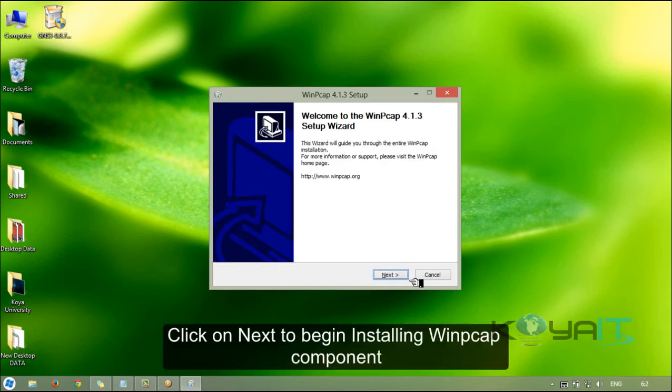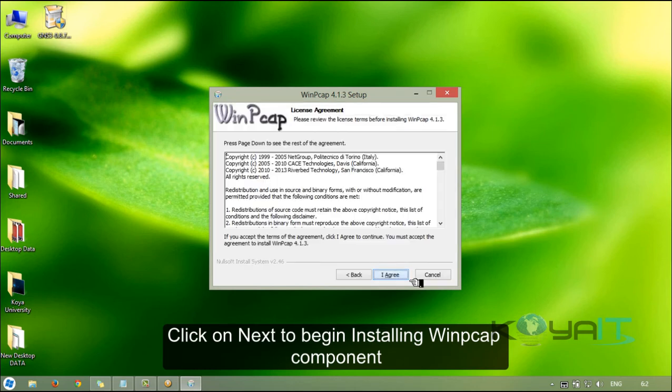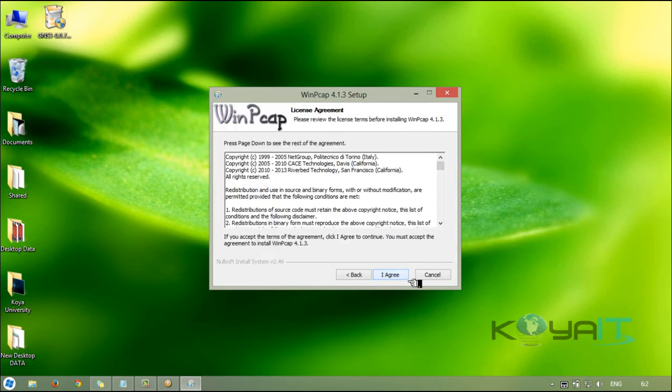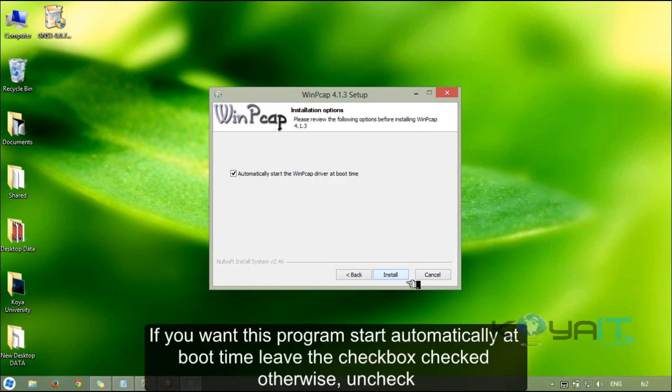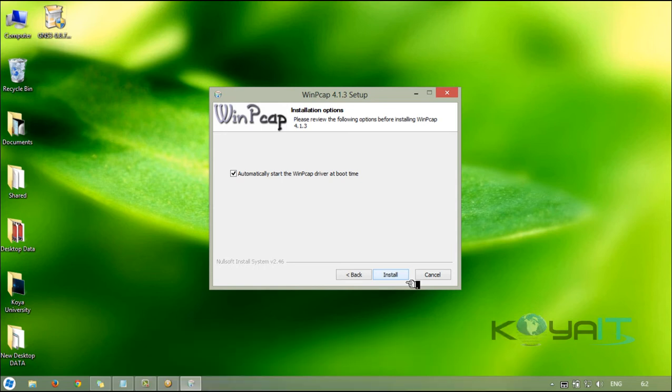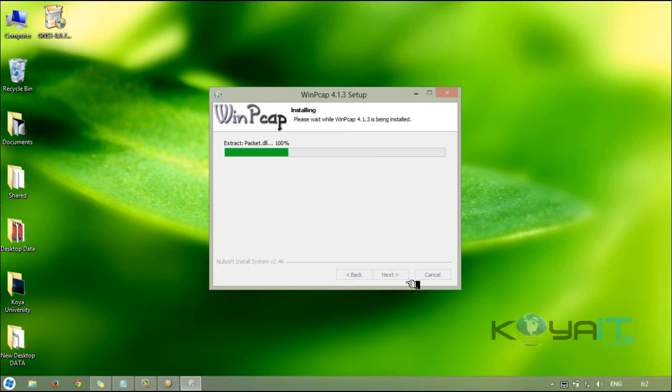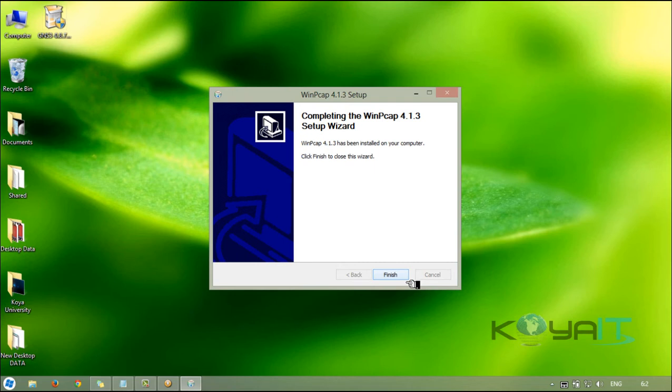Click on next to begin installing WinPcap component. Click on I agree. If you want this program to start automatically at boot time, leave the checkbox checked, otherwise uncheck. Click on install. Click on finish.